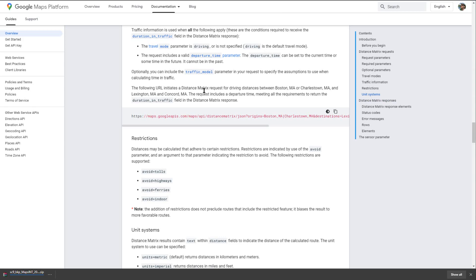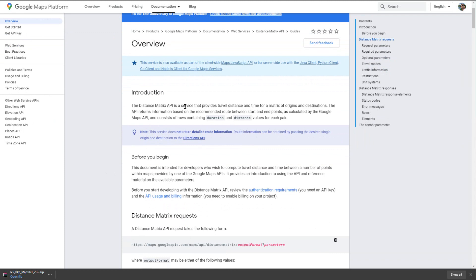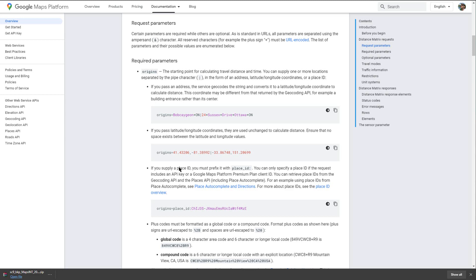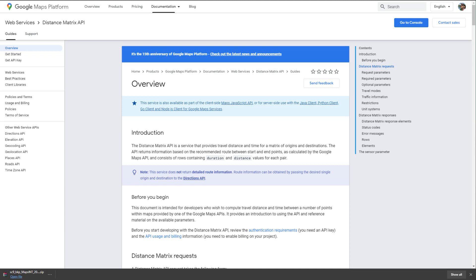Another thing we will need for this project is the Google Maps Platform Distance Matrix API, which is in use within this project. The Distance Matrix API is a service that provides travel distance and time. The documentation shows the URLs required as well as all the parameters available, and reviewing this will help you integrate it into your own project and apply further customizations.